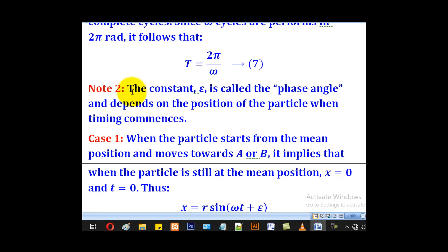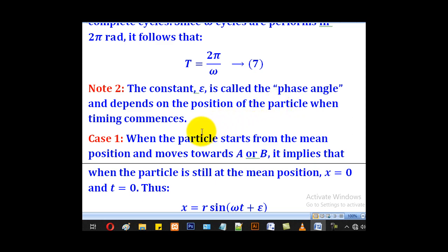The constant epsilon is called the phase angle and depends on the position of the particle when timing commences. There are two cases to consider.